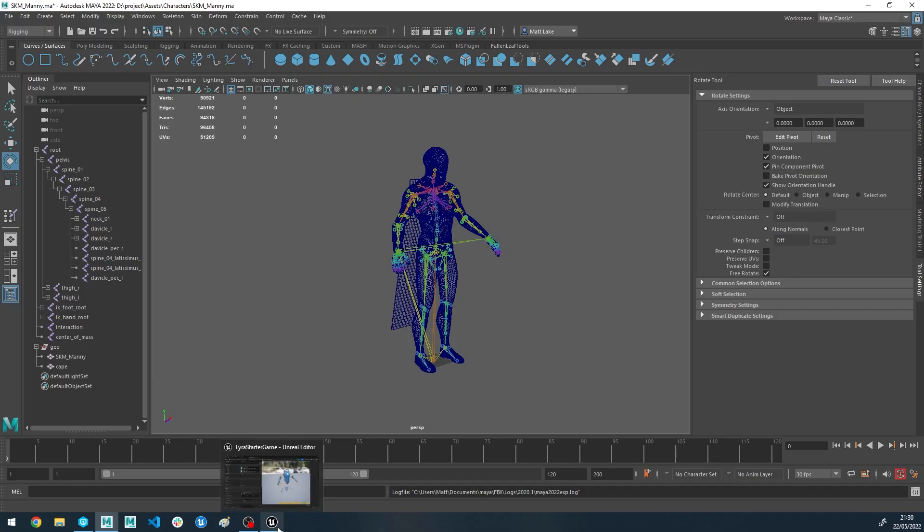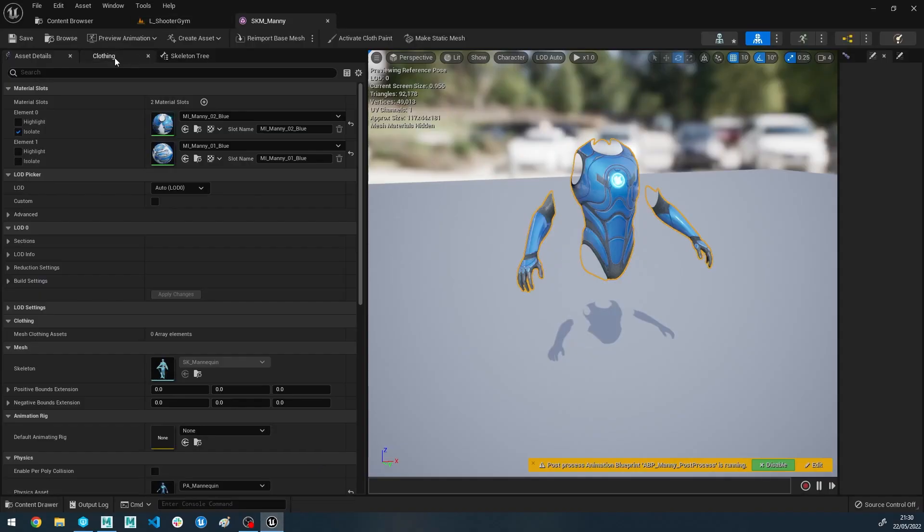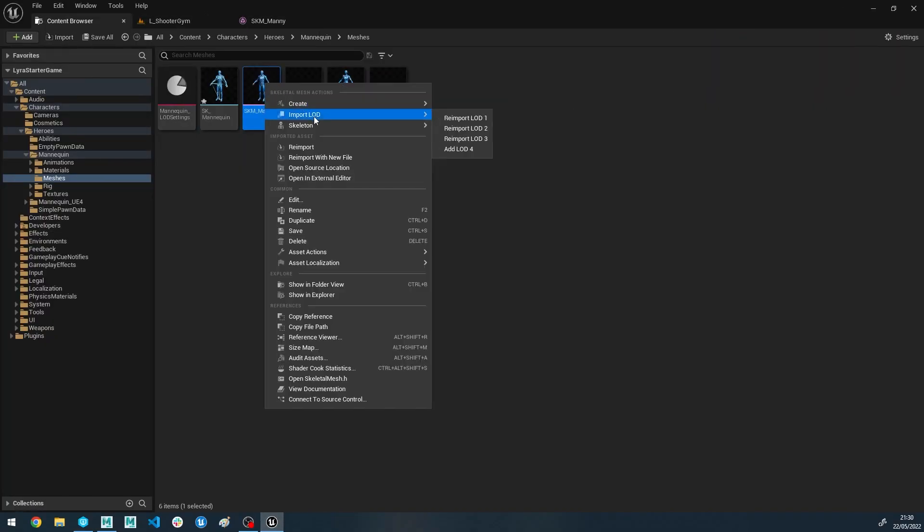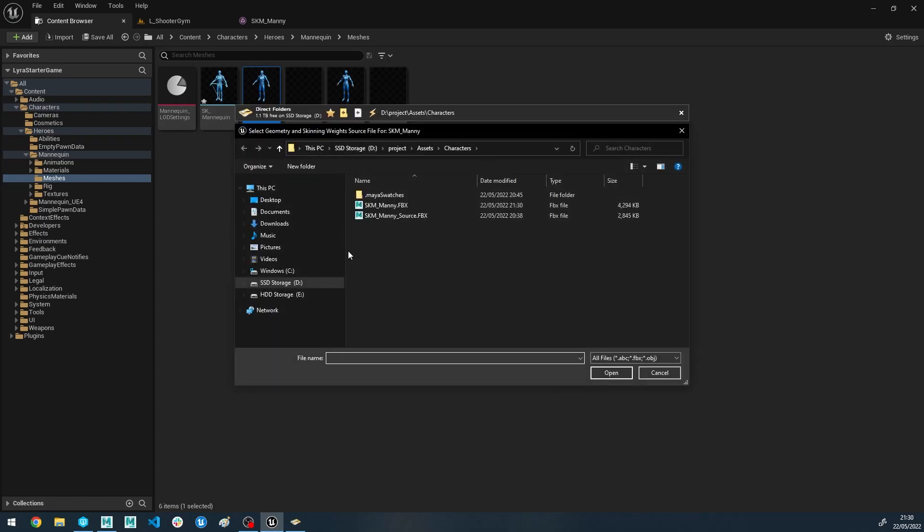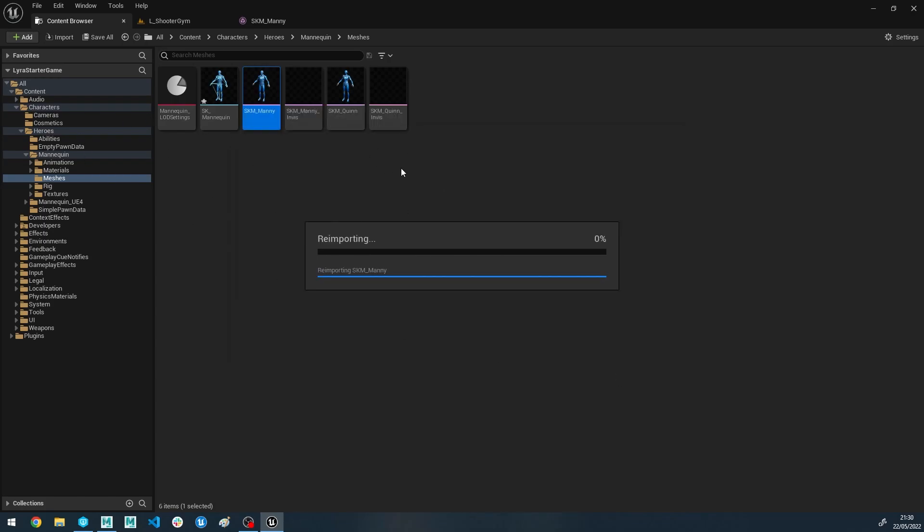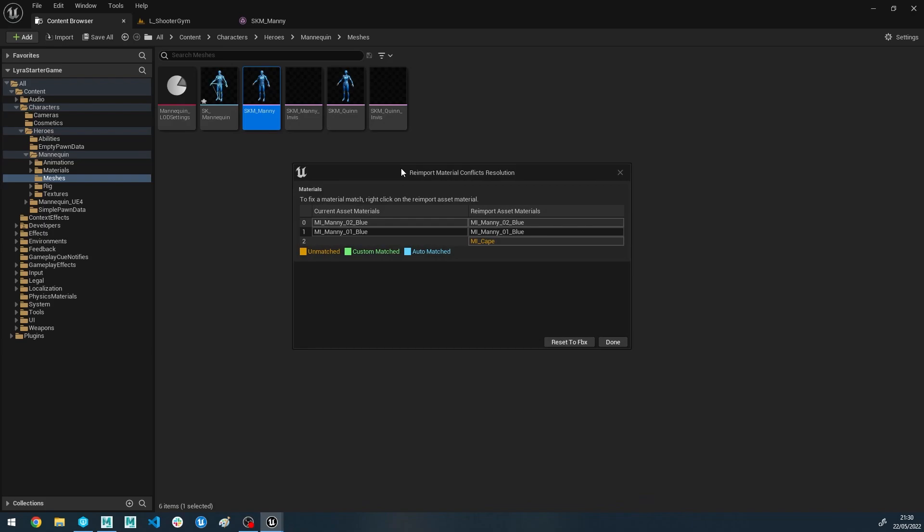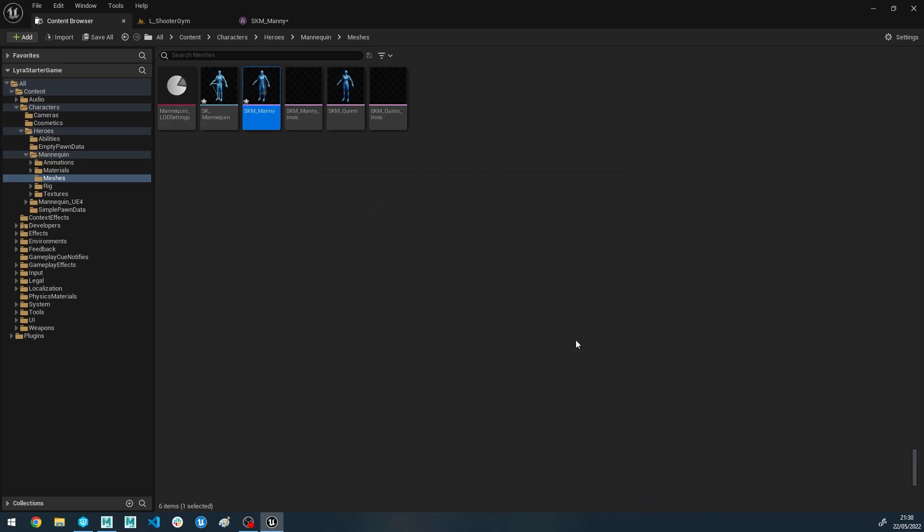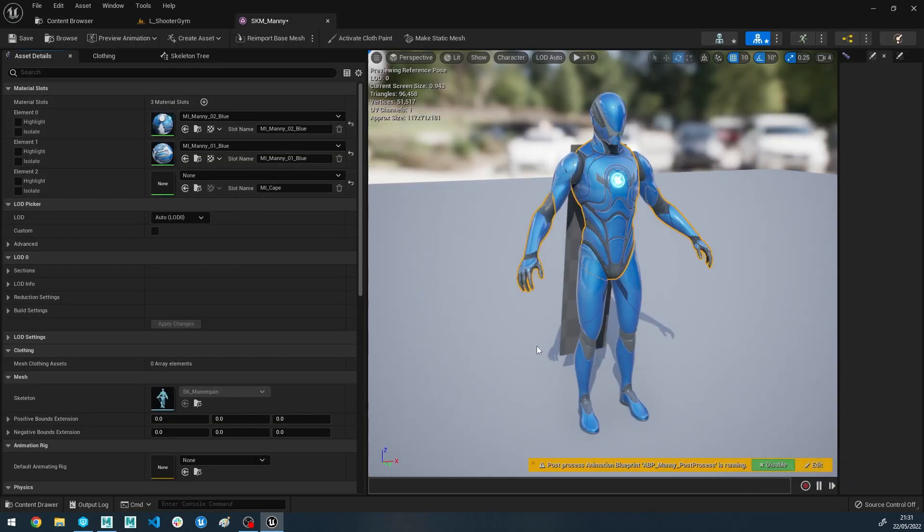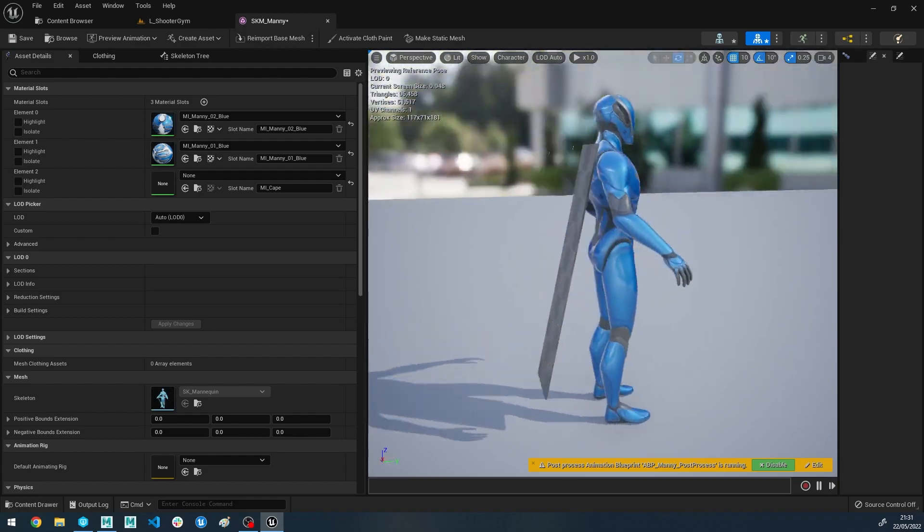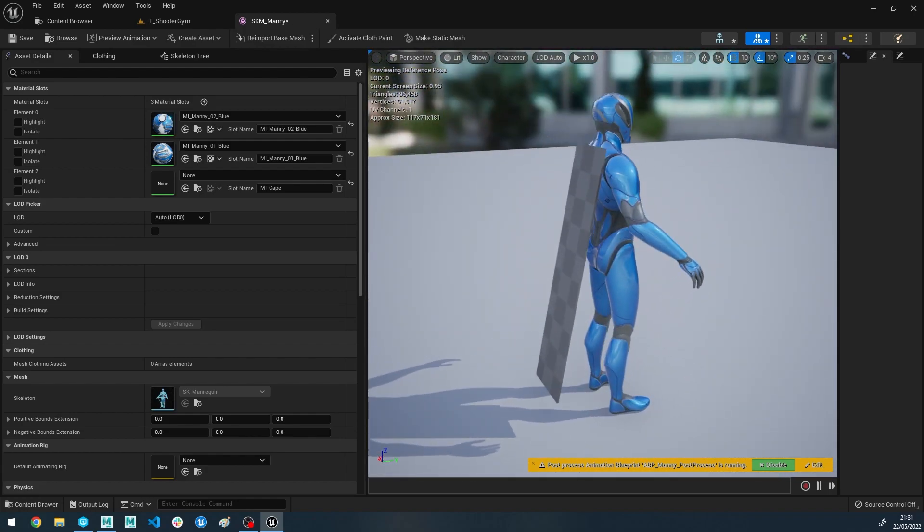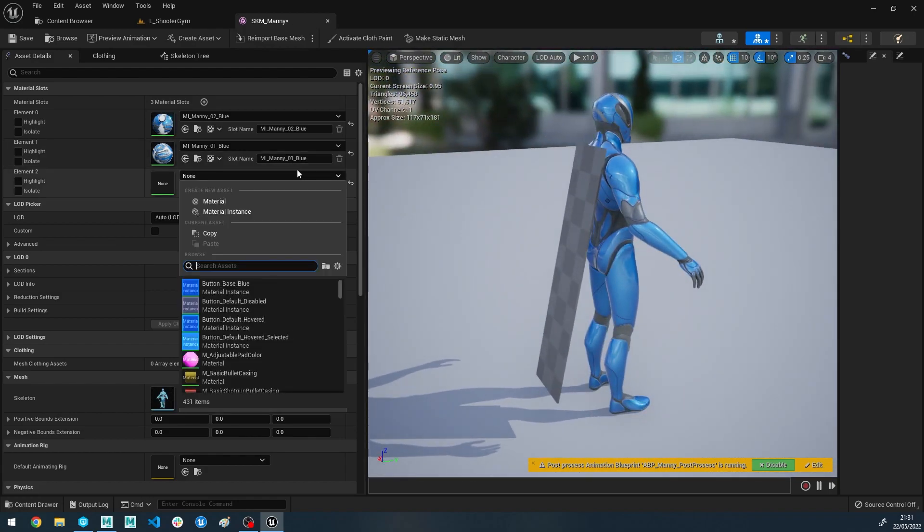Now if we head over to the Unreal side and let's do a reimport with new file, we're going to pick the one we've just made. So we'll let that come in. It's detected the new material slot, so we want to reset to FBX. And there we go, we've got our cape inside of Unreal. So let's give them a nice little material.